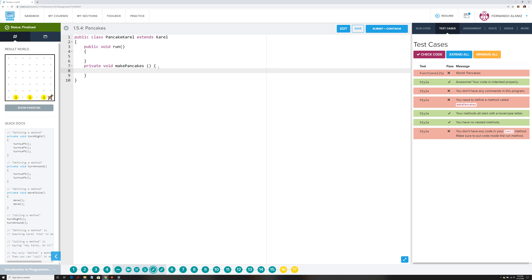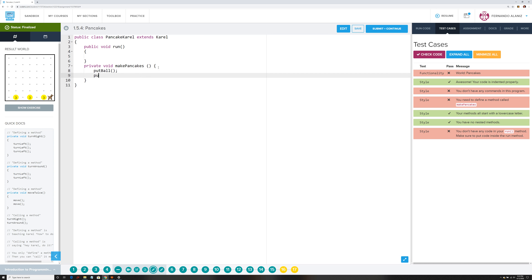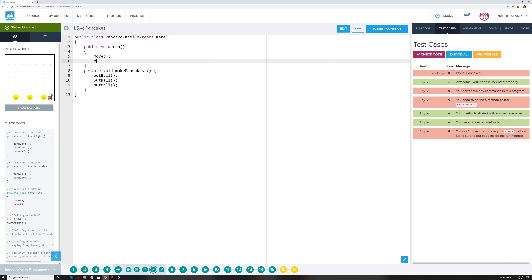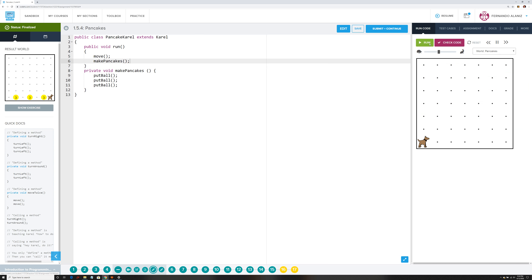Now we're going to type in the function — make pancakes is to drop three of those yellow balls. You guys have already done this, so it's not a big deal. This is mainly for the ones that came in late this semester and didn't get a chance to get going on this. If you've been working on this since last semester, you should already know how to create a function. So that's the function `makePancakes`. Now we're going to tell it to move and then make pancakes. Let's run the code — moved, dropped three, okay cool.